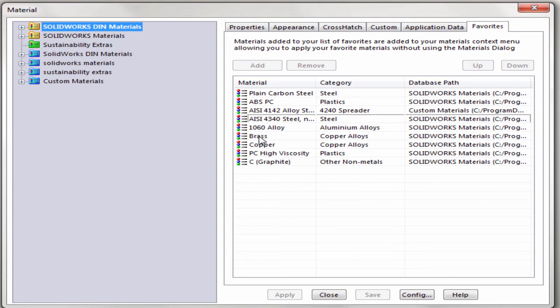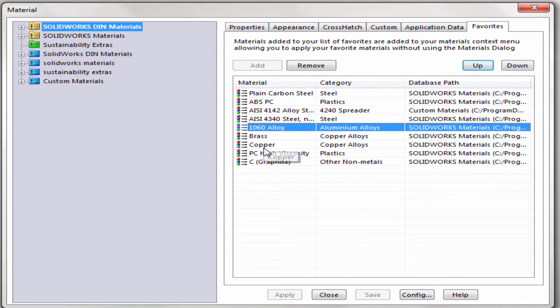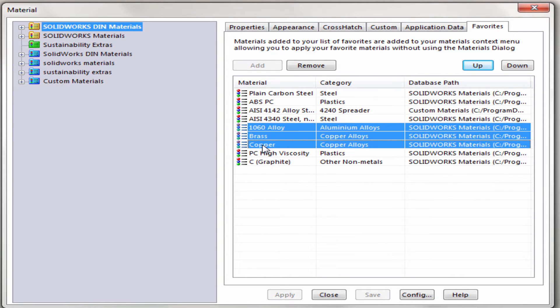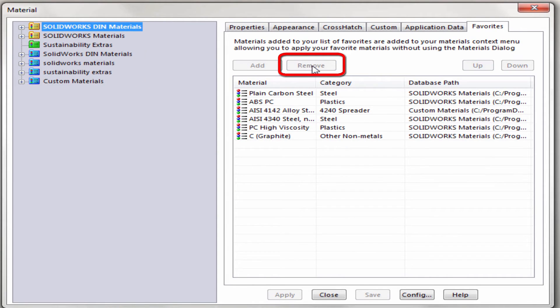If we want to remove any materials, all we need to do is go ahead and select each material that we want to remove and then go ahead and click on Remove.